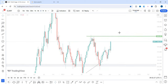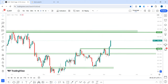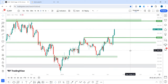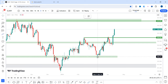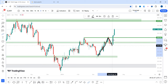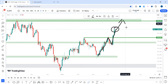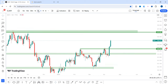On the daily time frame, price has clearly created a new higher high. From this point, price created a high, a higher low, and then a higher high. I expect this continuous push to the upside.